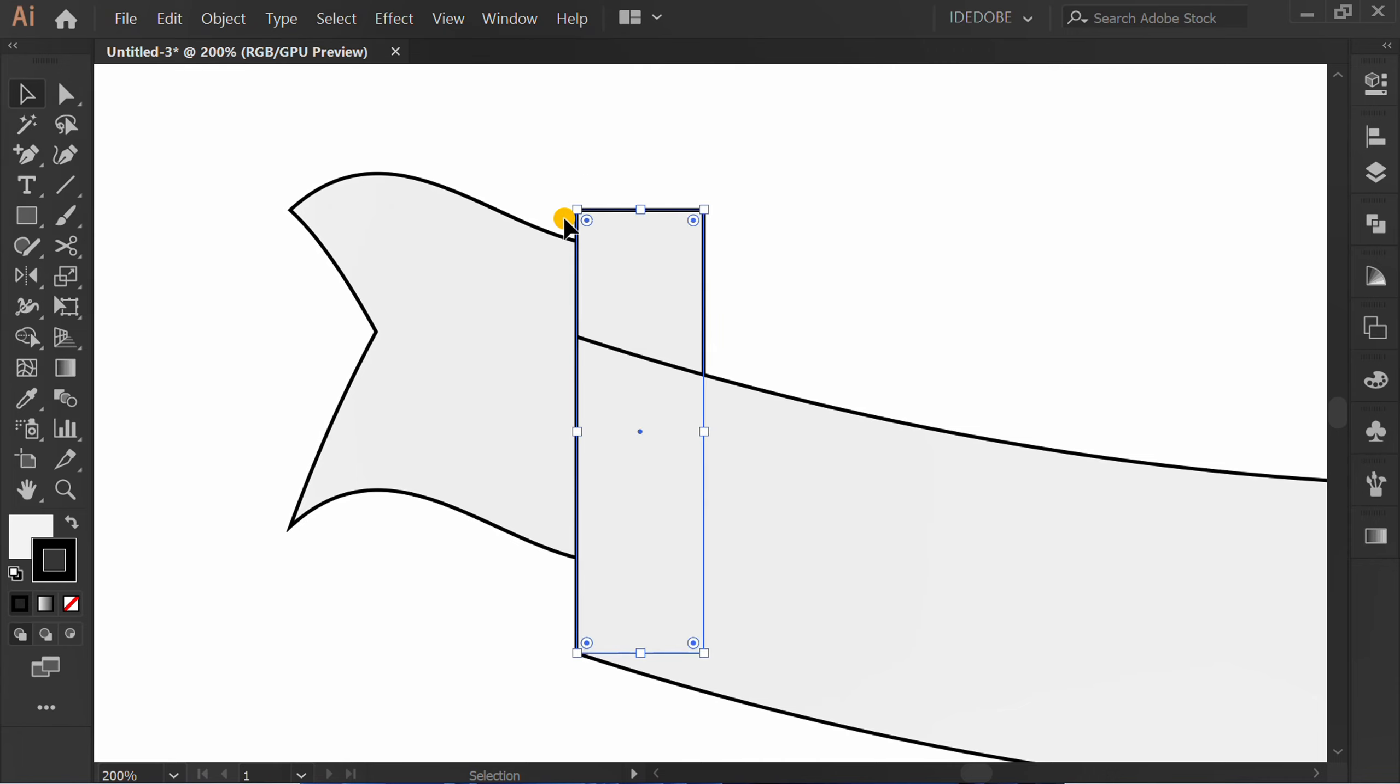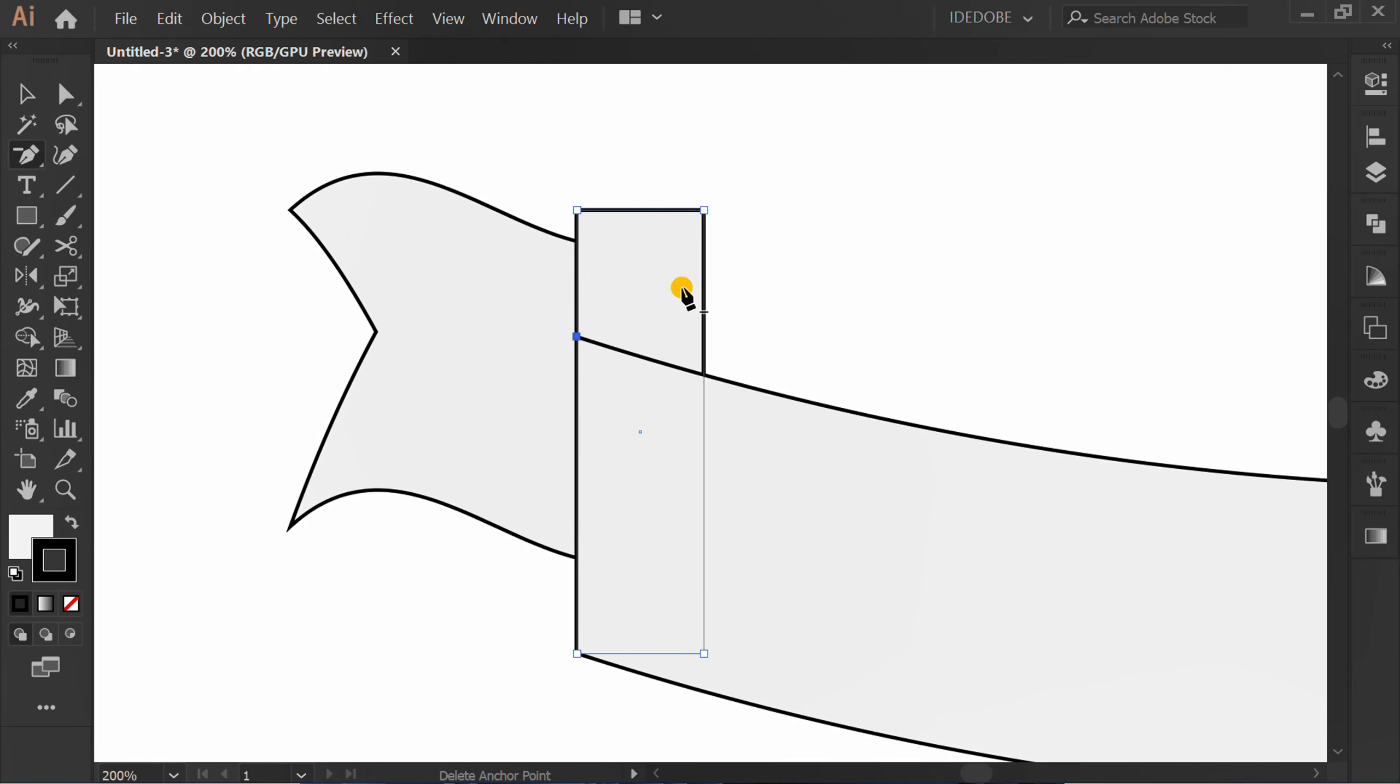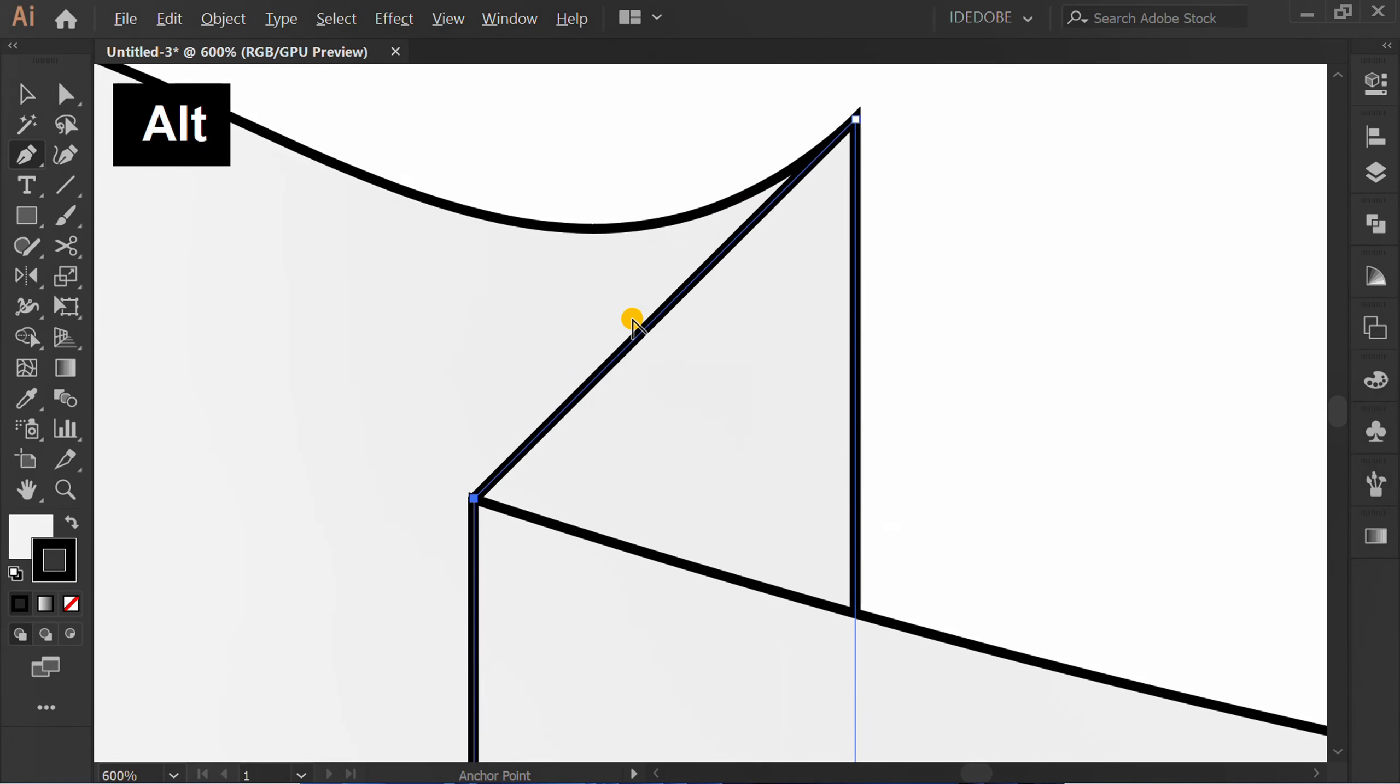Select and press plus. Click here. Press minus and click this corner. Press P. Hold ALT and make curve.